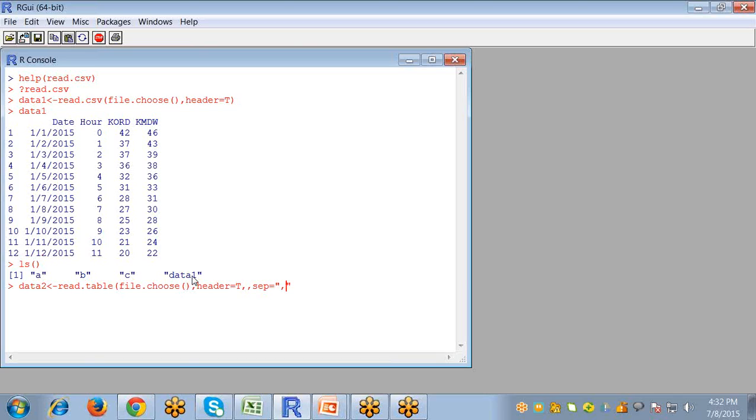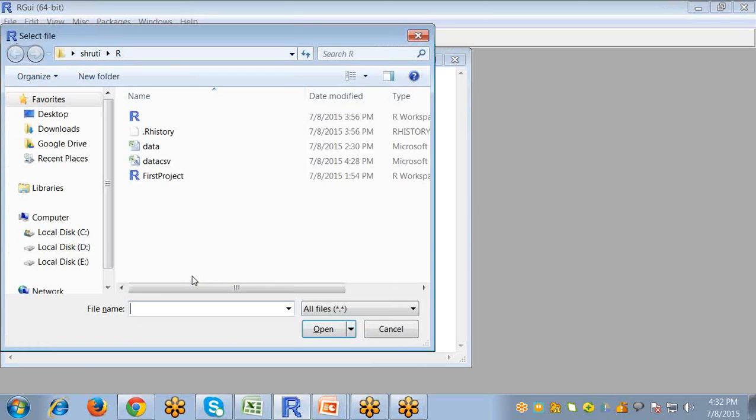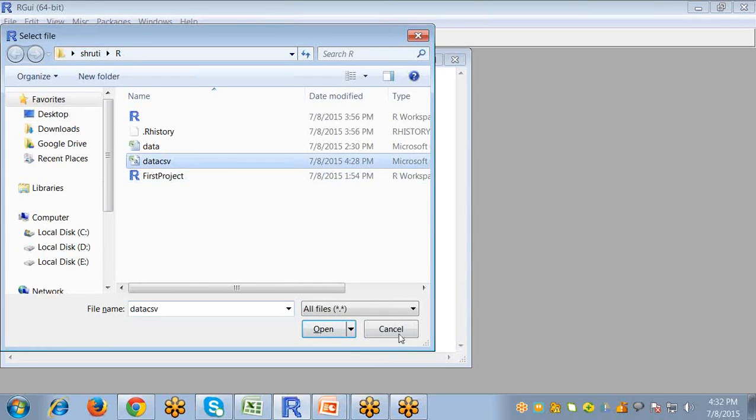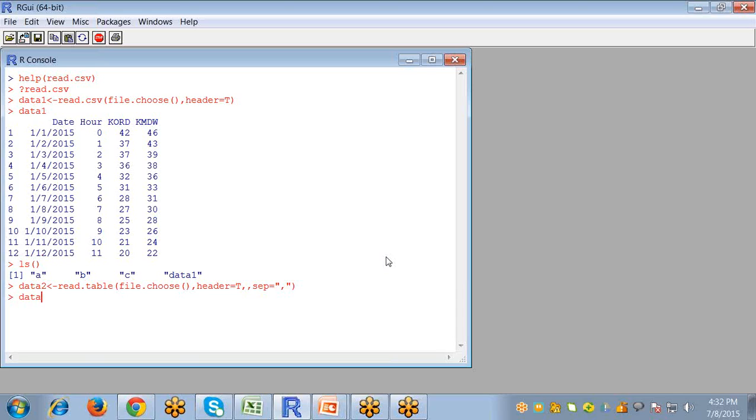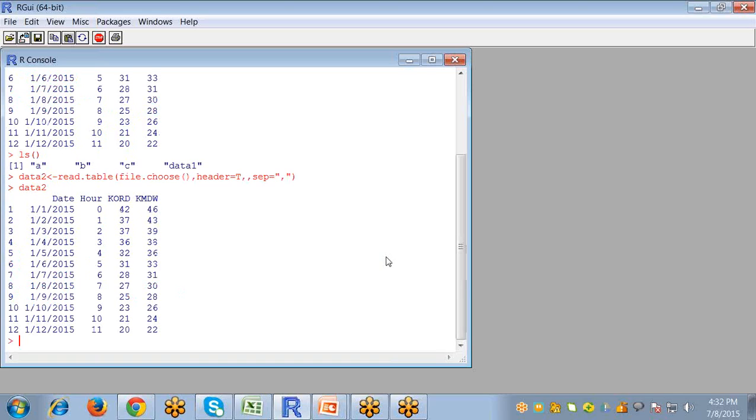And the third argument it takes is the sep. It is called the separator. So for the comma separated value, it just takes comma and then enter. Here we also have the sep argument letting R know how the data values are separated. So data values are separated with comma. So we write quotations, we will place comma. Now if I run this object, so this will open the same file.